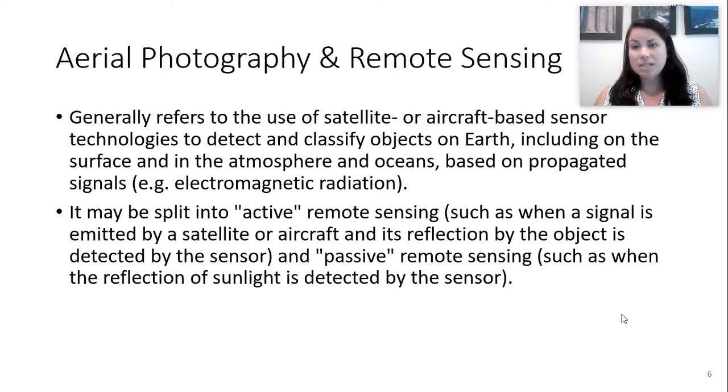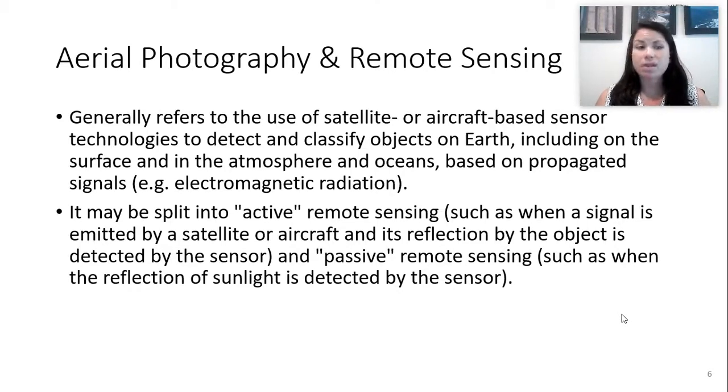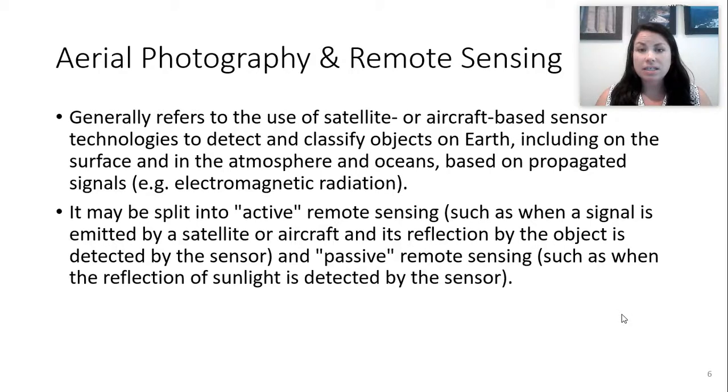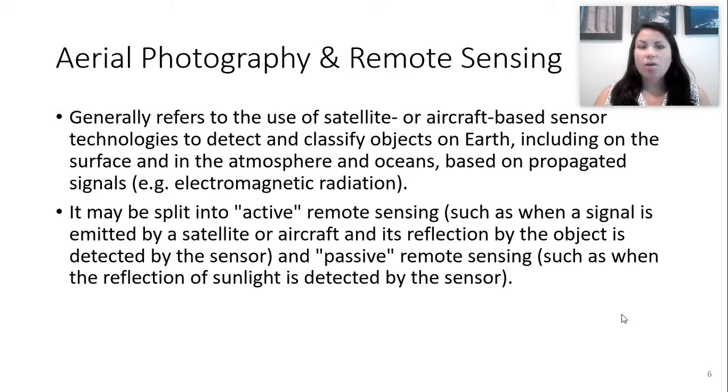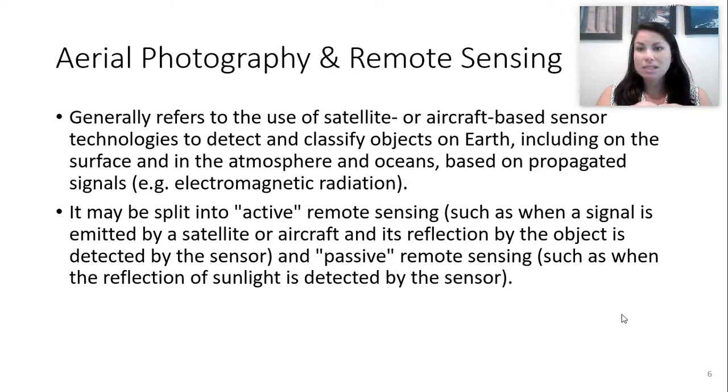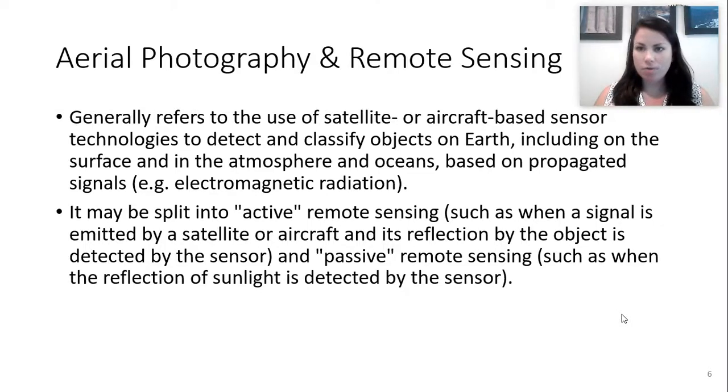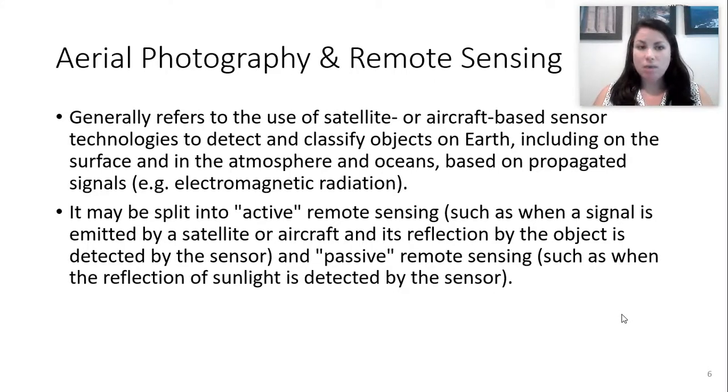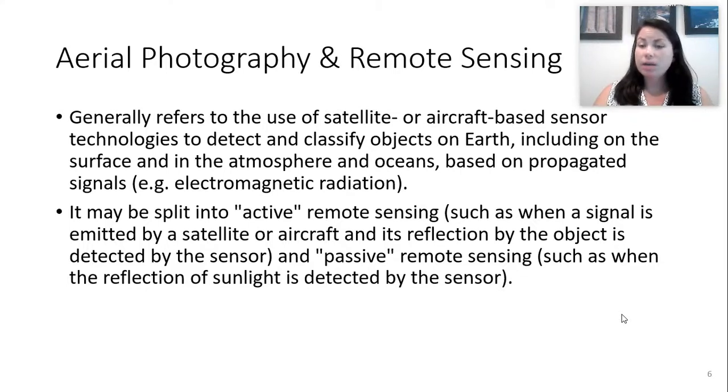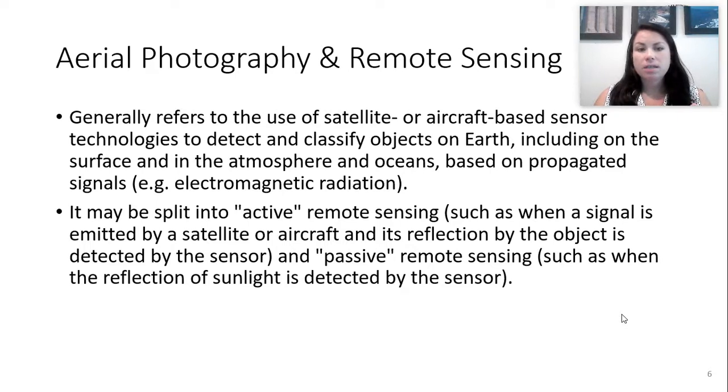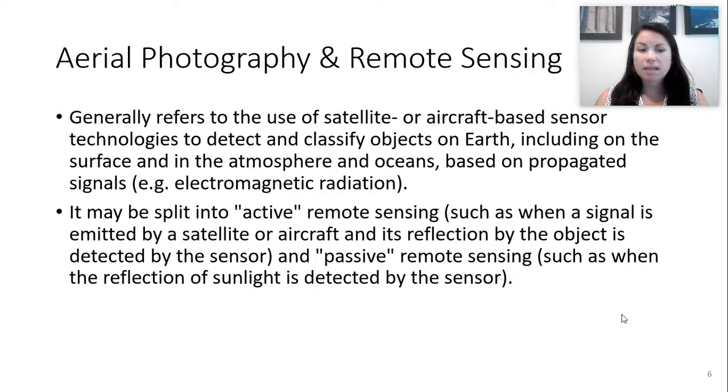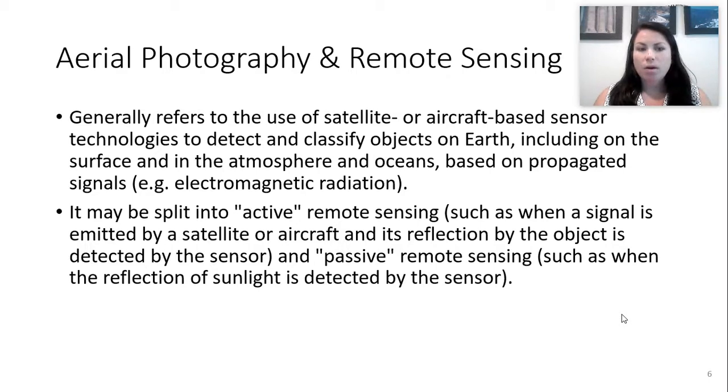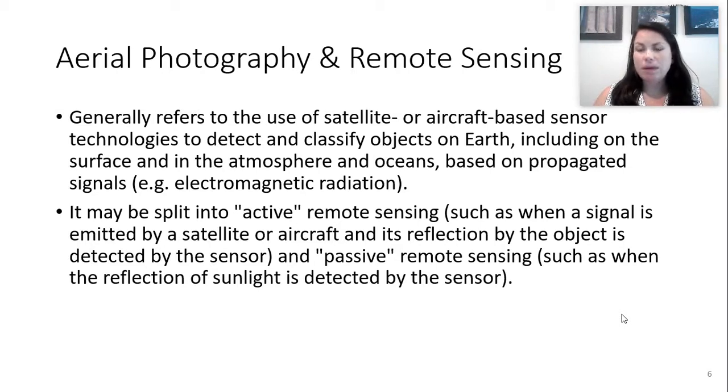You might have heard about remote sensing. So what's aerial photography and remote sensing? Generally, that refers to the use of satellite or aircraft-based sensor technologies to detect and classify objects on Earth, including the surface of the Earth, based on propagated signals. If we have a remote sensing device, it's looking at electromagnetics of the earth, for example, or any anomalies, any gravitational anomalies. Those are some remote sensing things that we can do from a satellite or an aircraft. And remote sensing can be split up into active remote sensing, where there is a signal that's emitted by a satellite or aircraft, or it could be passive remote sensing, like when there's a reflection of sunlight that can be detected by a sensor.